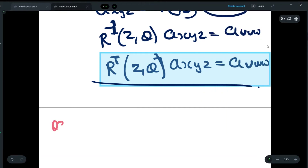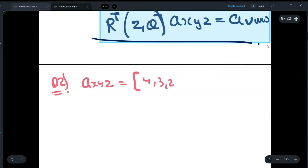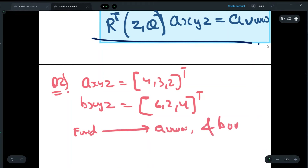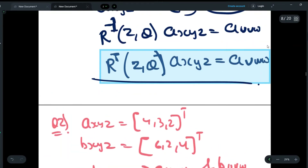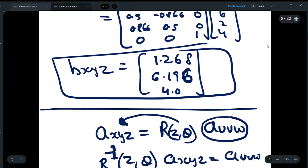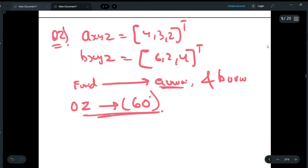Now let us do question number two. In this question, A_xyz = [4, 3, 2] and B_xyz = [6, 2, 4] are given, and we have to find A_uvw and B_uvw such that the frame is rotated about the OZ axis by an angle of 60 degrees. The question is exactly the same as before; the only difference is that now we are finding A_uvw when A_xyz is given, whereas in the previous question A_uvw was given and we had to find A_xyz.